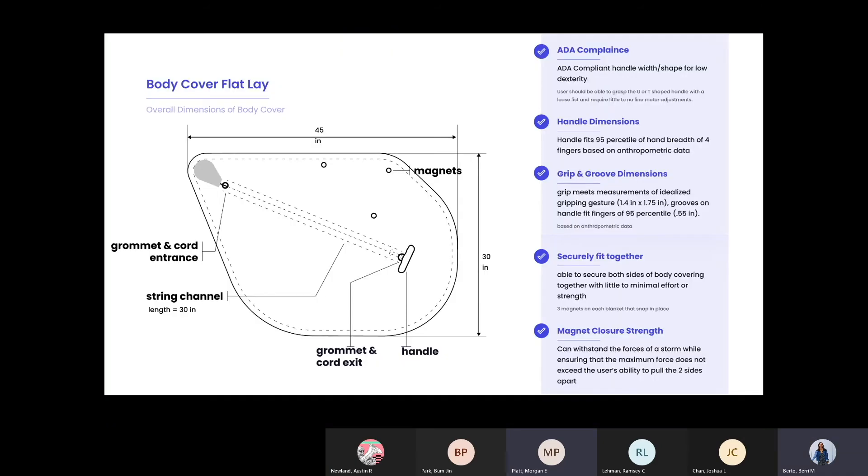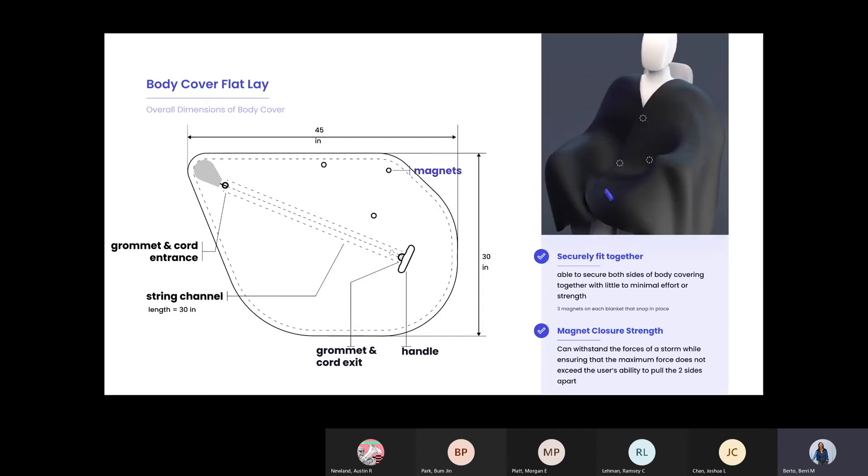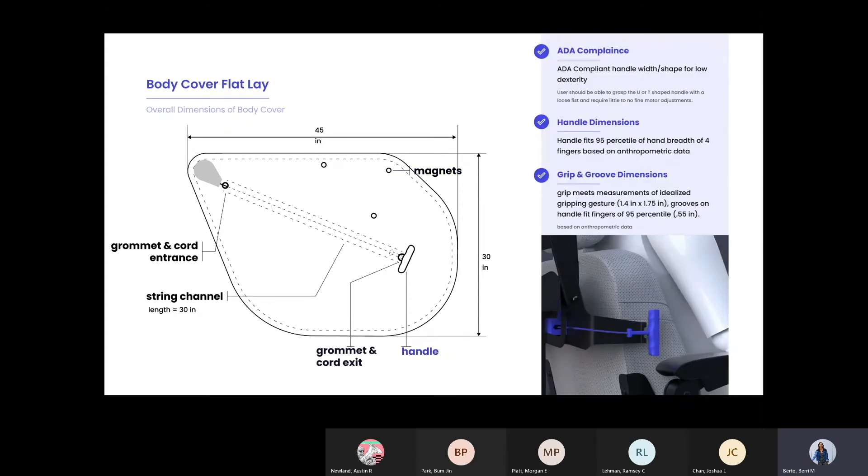Here you can see our body cover flat lay. We wanted to give you a better understanding of the location of the features on the body cover. So here you can see the overall dimensions, the magnet location, and the handle, which is secured into the channel with grommets, and where the pulley sits on the material. The key thing to note here is the channel, which allows us to meet our spec of the fabric fully extending when the handle is pulled.